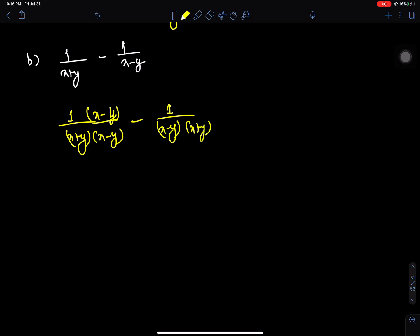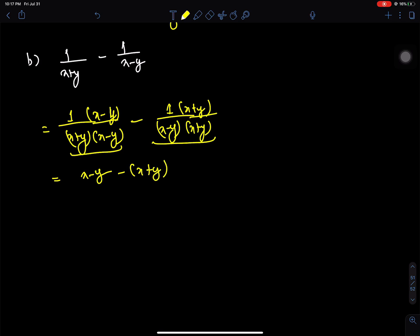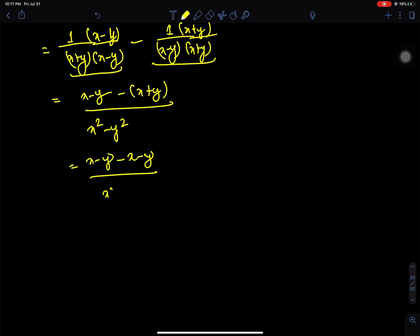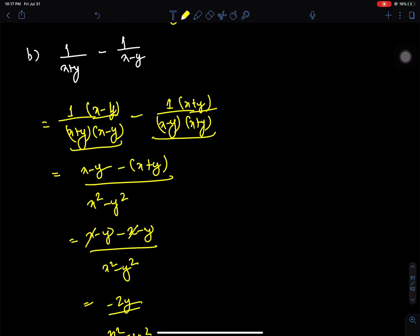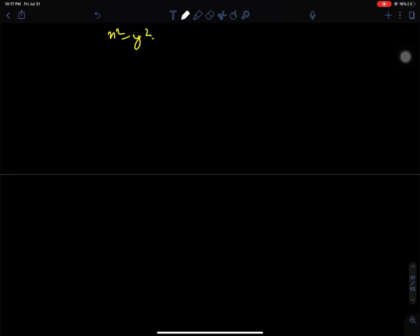x plus y, x plus y. x minus y times x plus y gives x squared minus y squared. Continuing: x squared minus y squared is the denominator throughout. The numerator simplifies to minus 2y, giving the answer minus 2y by (x squared minus y squared).